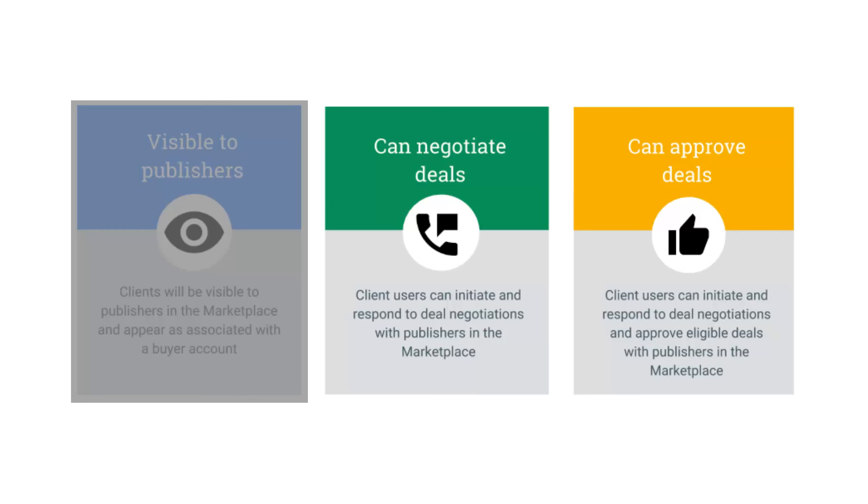The two remaining permissions apply to any client users associated with the client object. The first is can negotiate deals. When a client has the permission can negotiate deals, all its users can initiate and respond to deal negotiations with publishers.